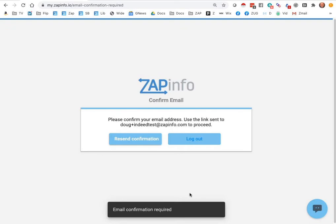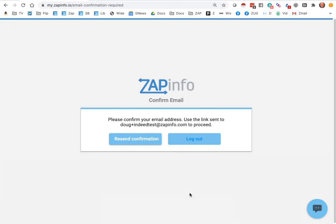This will now send to your email address a confirmation email that you can click on in order to get the final step of getting your account set up. I'm going to go open my email and click on that link and come right back.